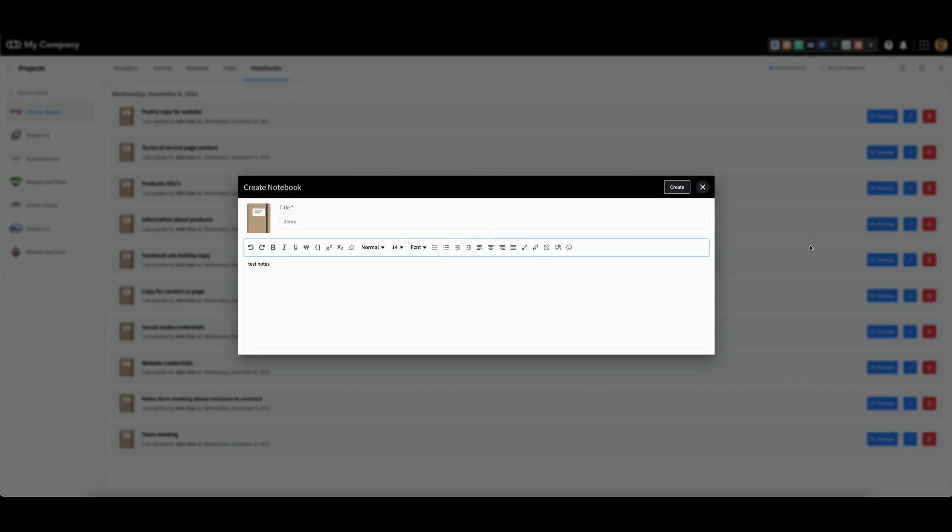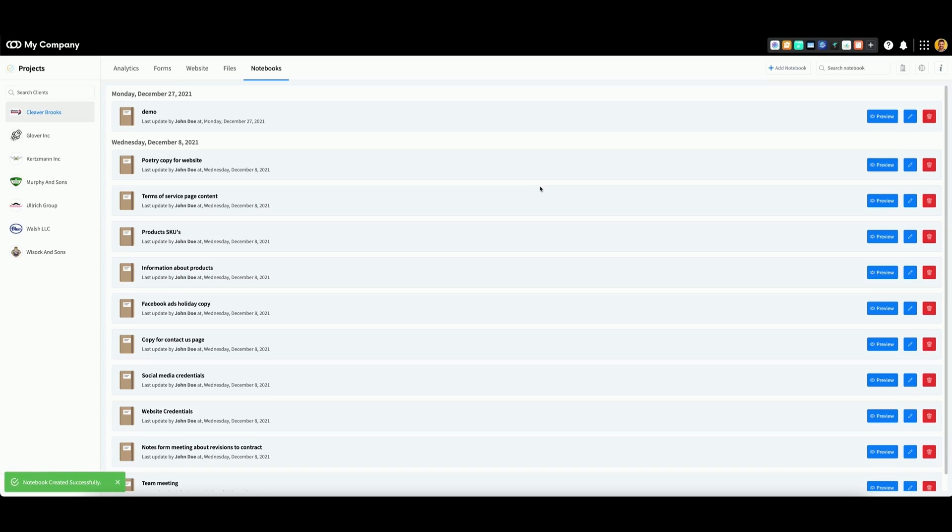When you're satisfied with your notebook, click create. Here you can see the title of your notebook, who created it, and the date of creation.